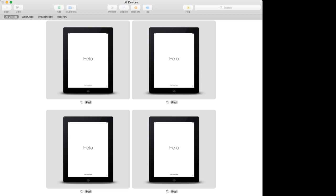We're going to be adding two MDM profiles: a Cisco Meraki one and also an Apple MDM. The Apple MDM is used because it cannot be removed by the user, whereas a third-party MDM can be removed by the user if they have a little bit of tech know-how.